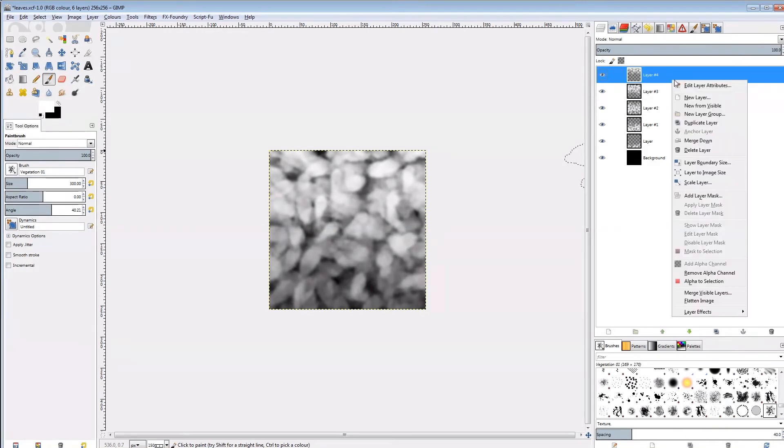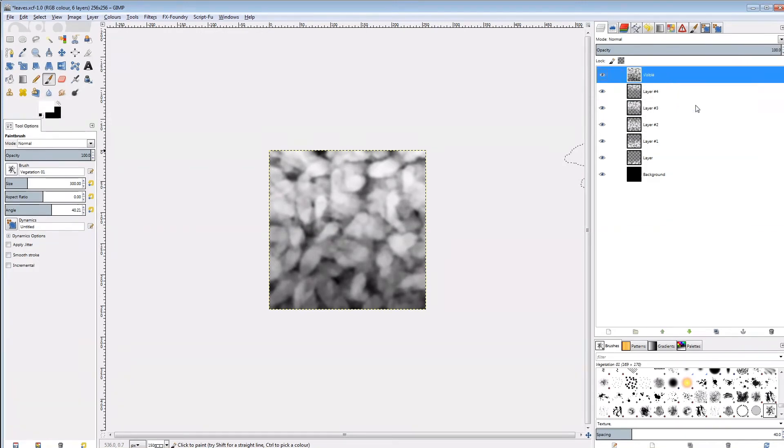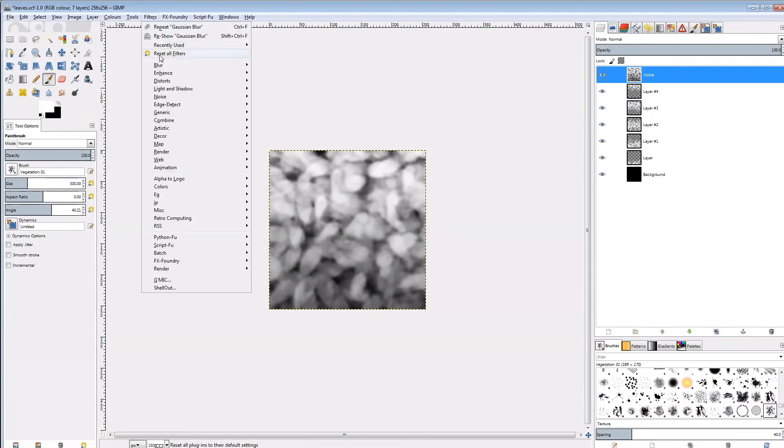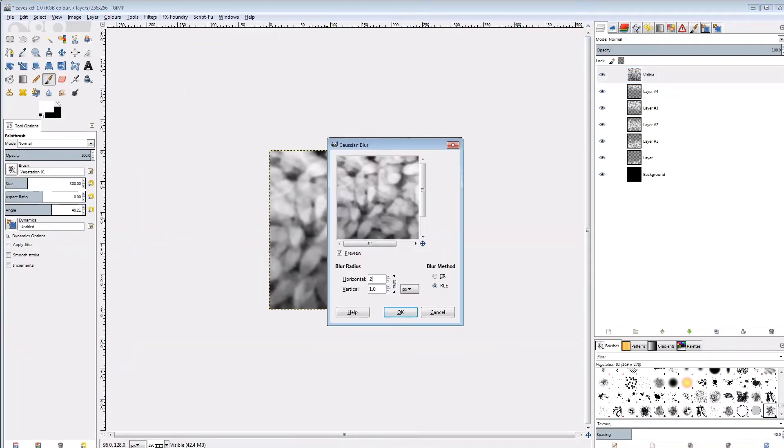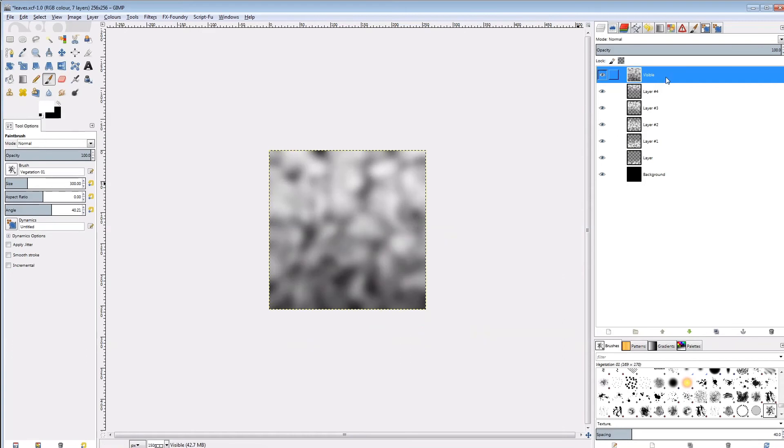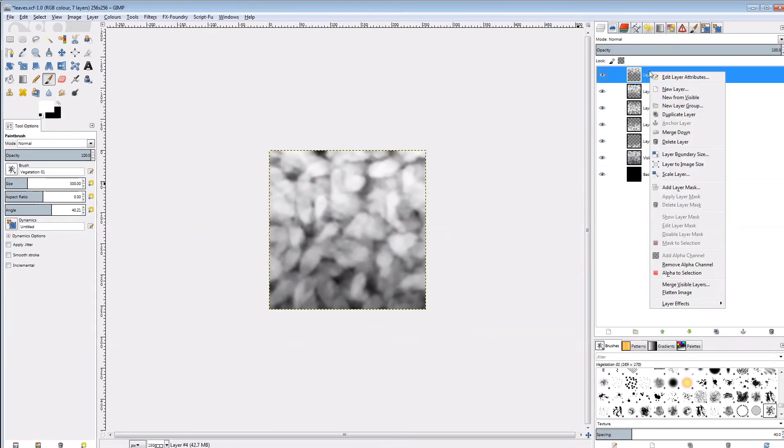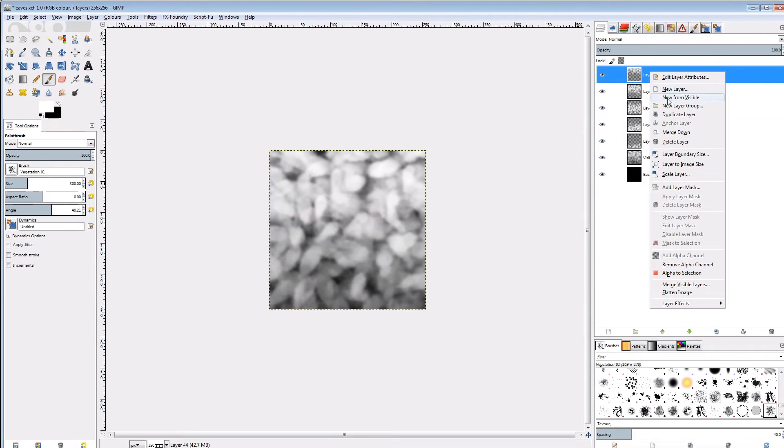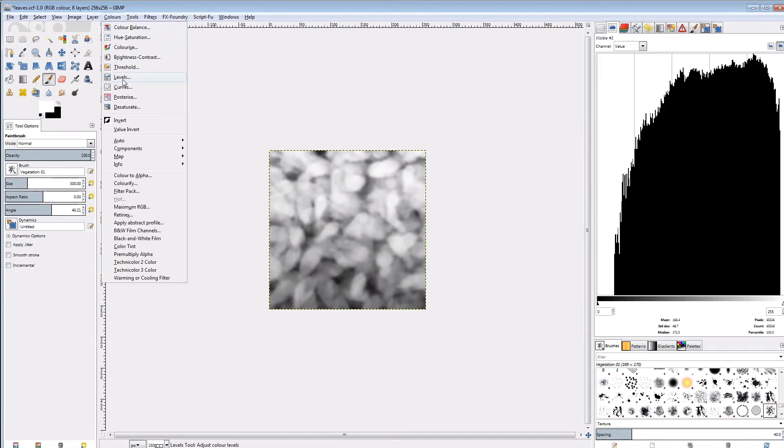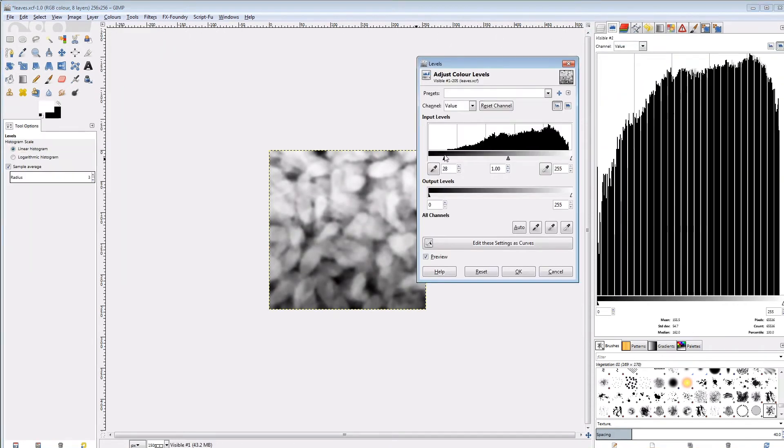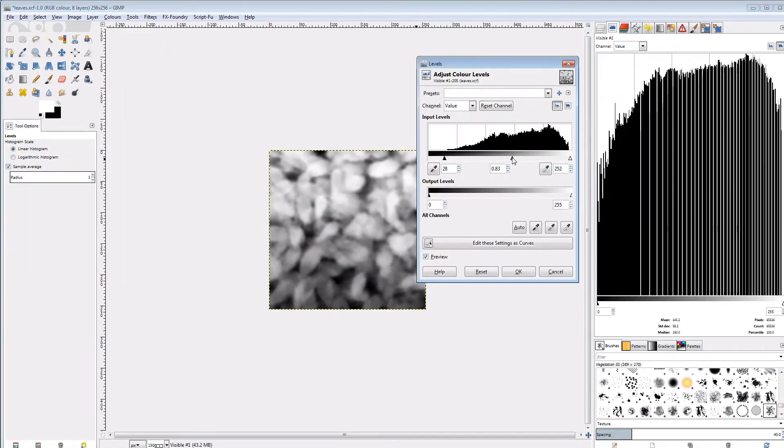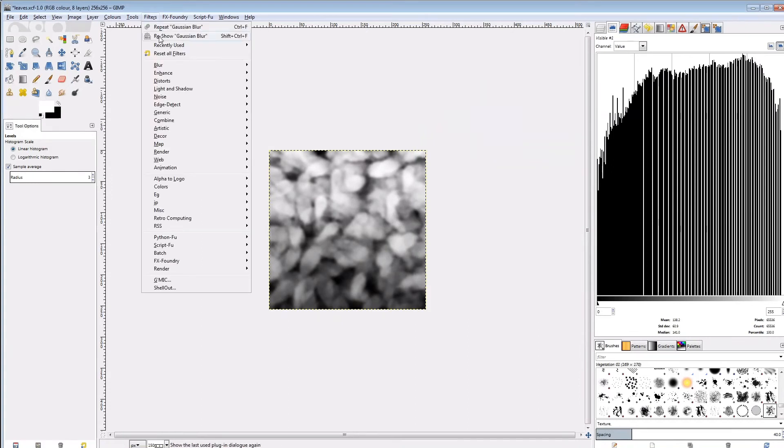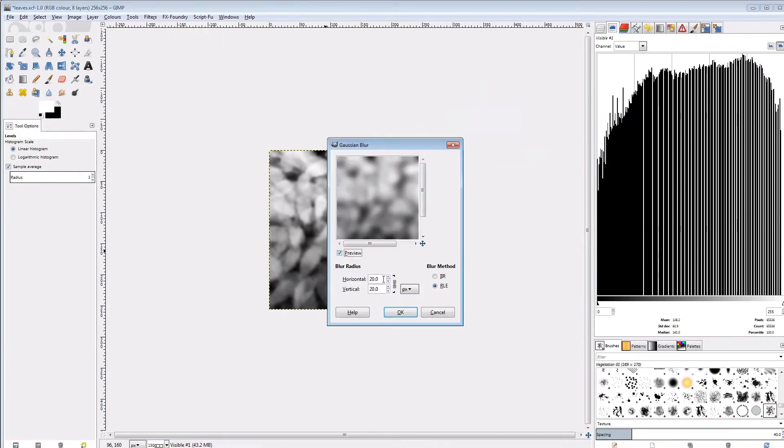First we'll need a new from visible layer. I'll blur that by 20 pixels, and move the layer behind all painted layers, and set its opacity to about 30. Then we'll need another new from visible layer to adjust the levels. And to close the value gaps I'll apply a small 2 pixel radius Gaussian blur.